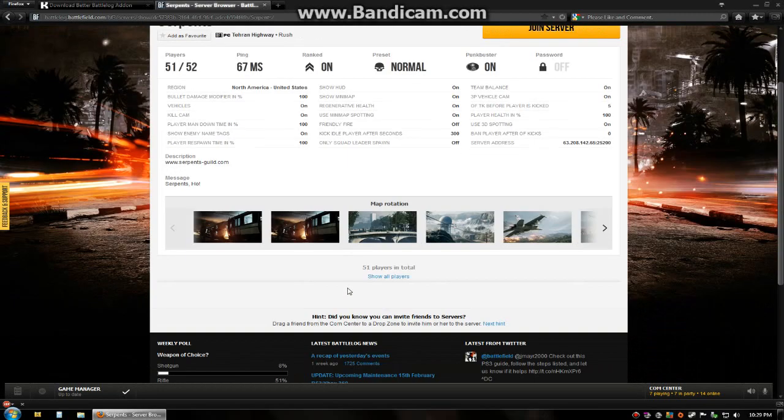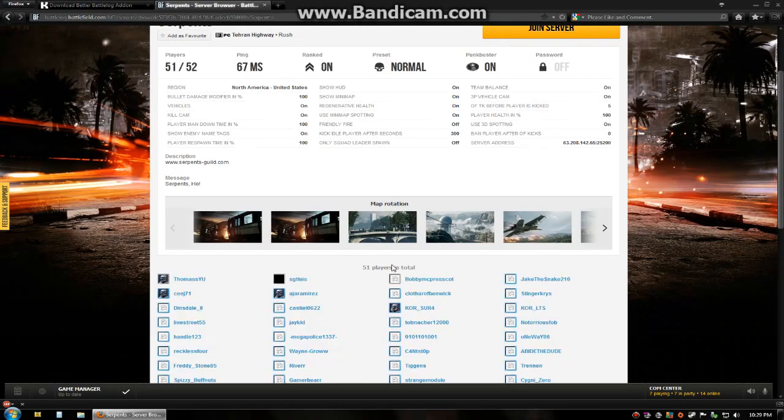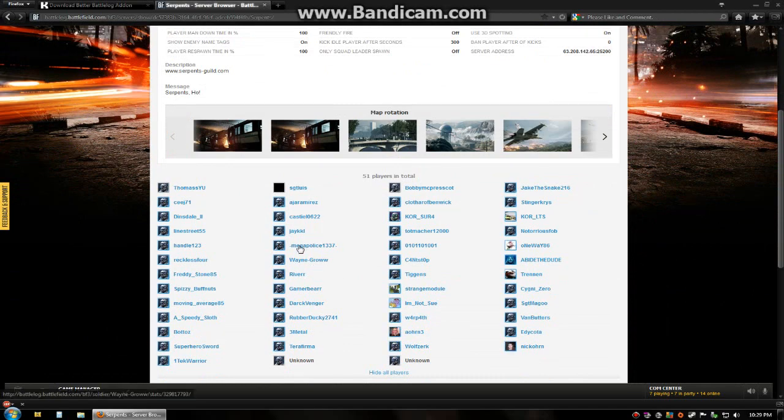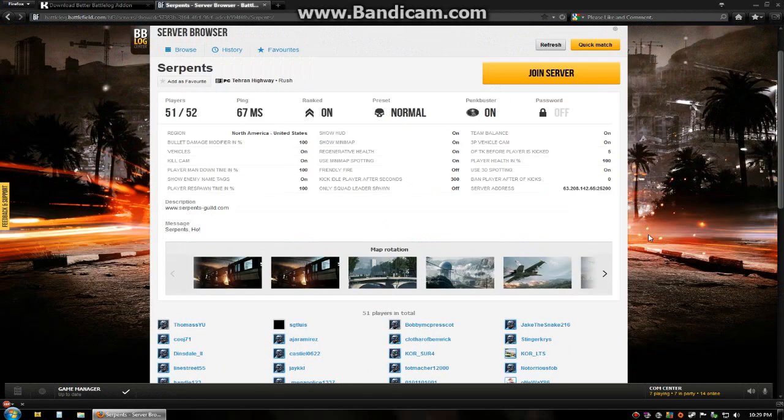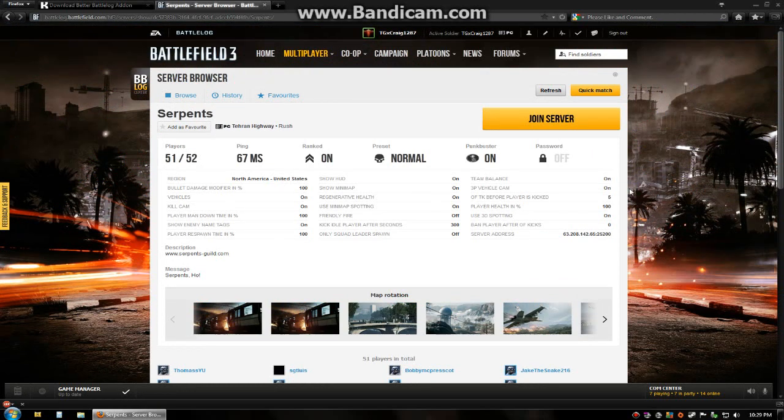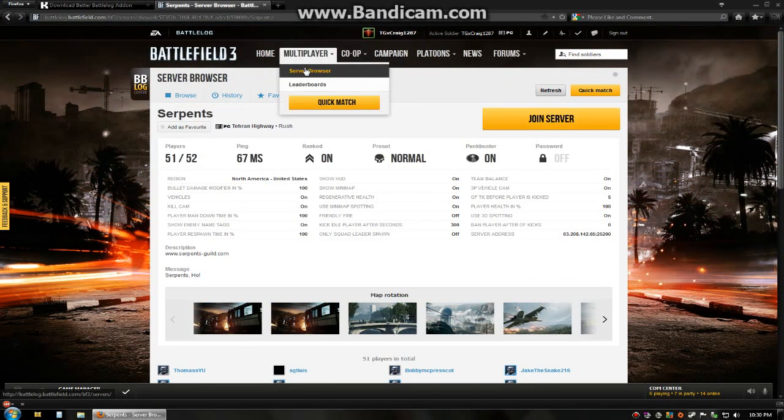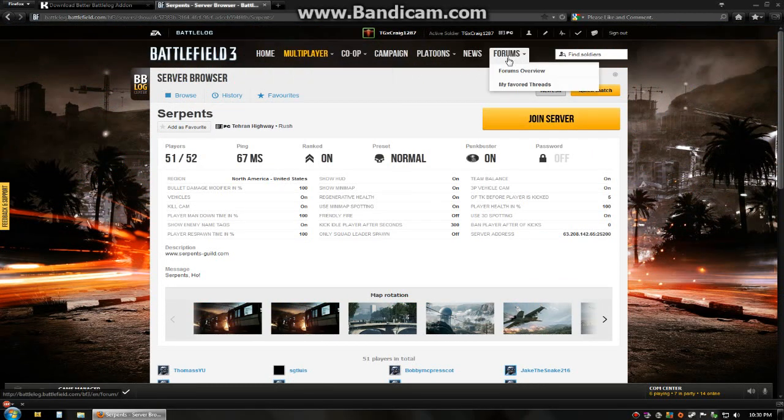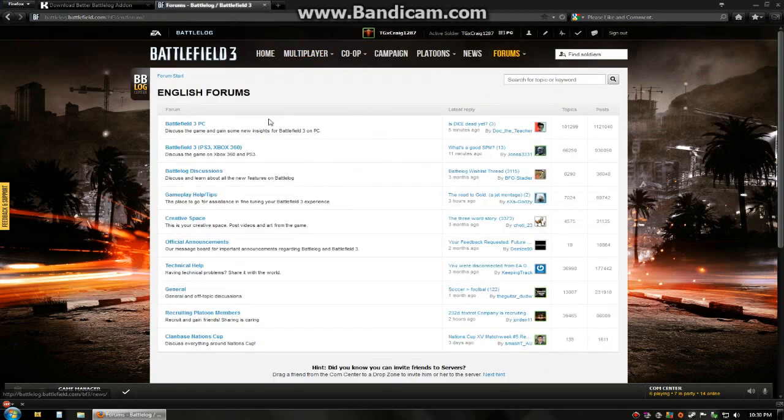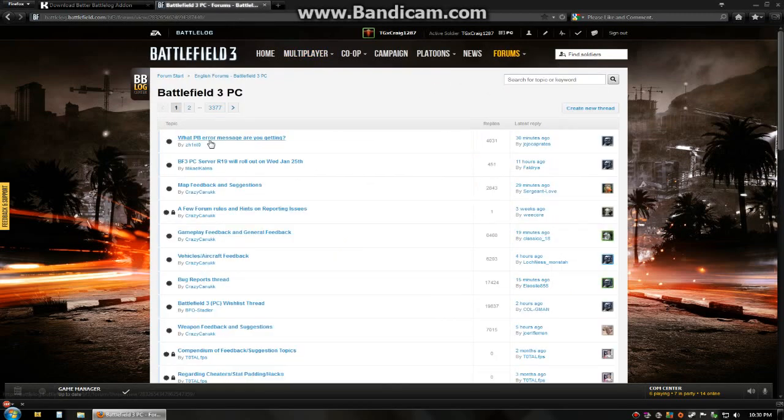This is also a feature that you could do to players individually. If I right-click on this guy, I can add that guy to my radar list. So you can do this to any player, any server. That was a feature for the server, the server browser list. Now they have moved that over into the forums page.